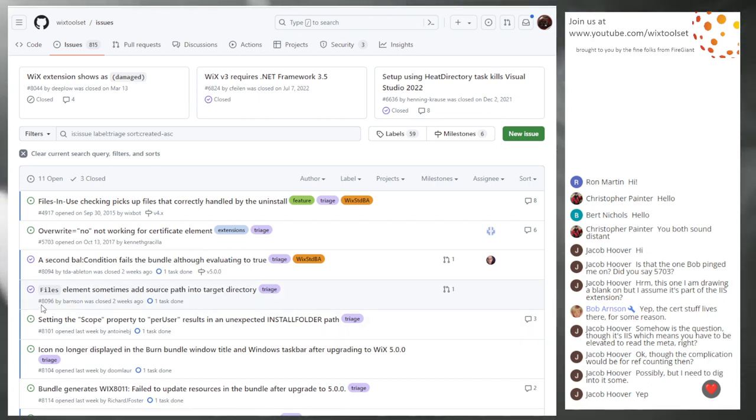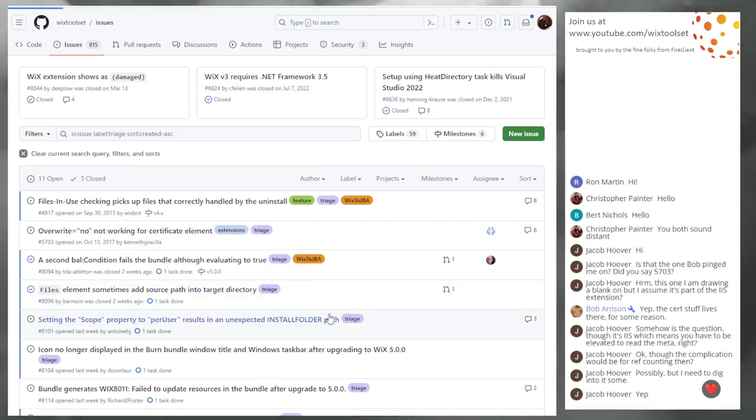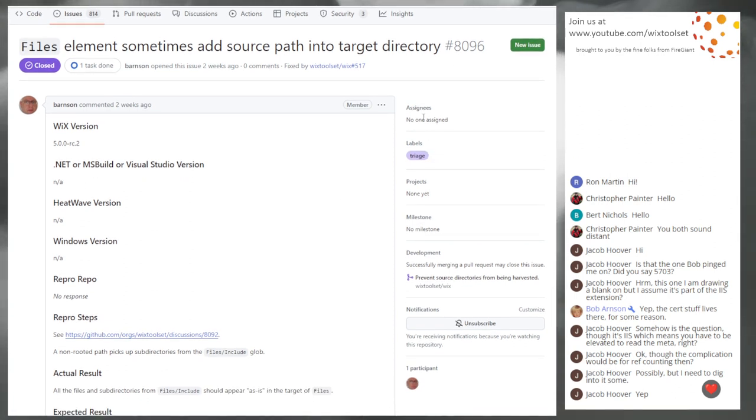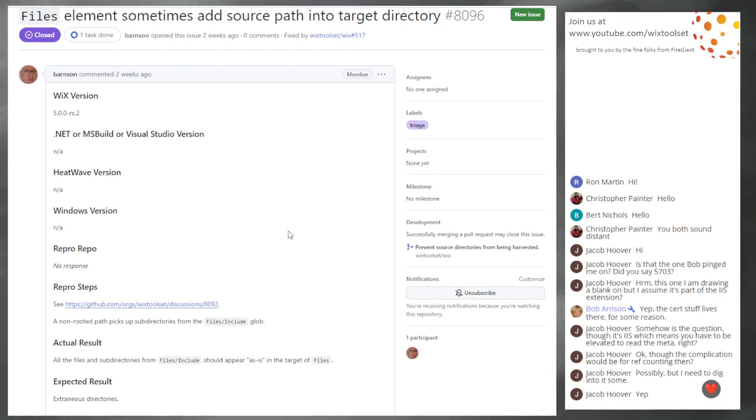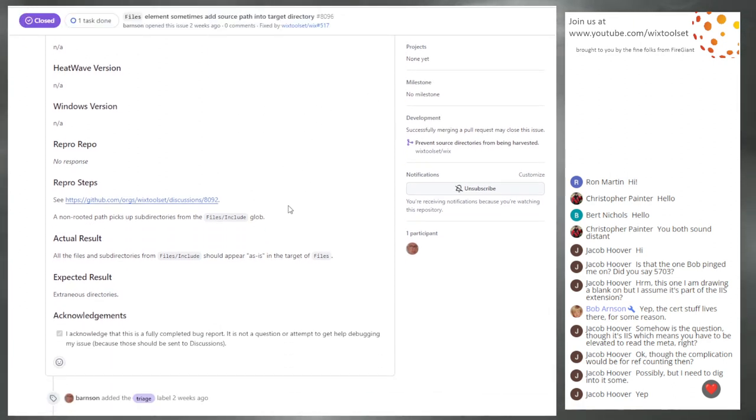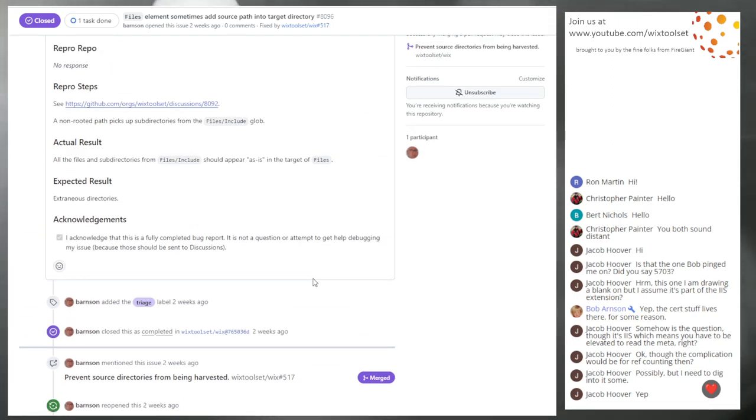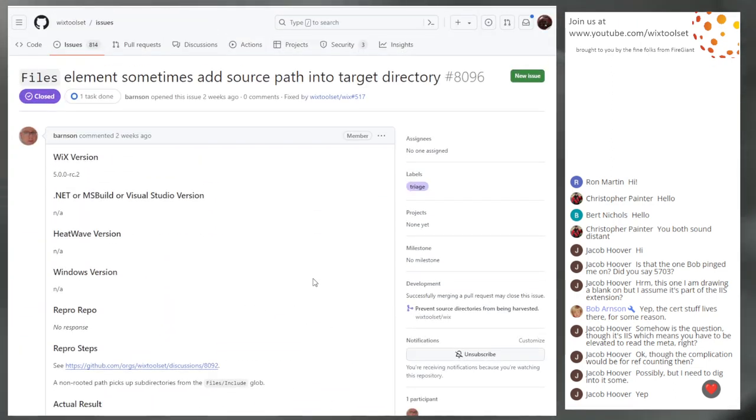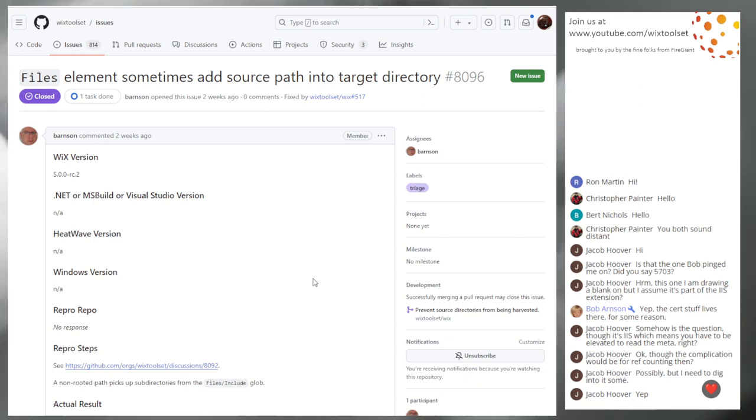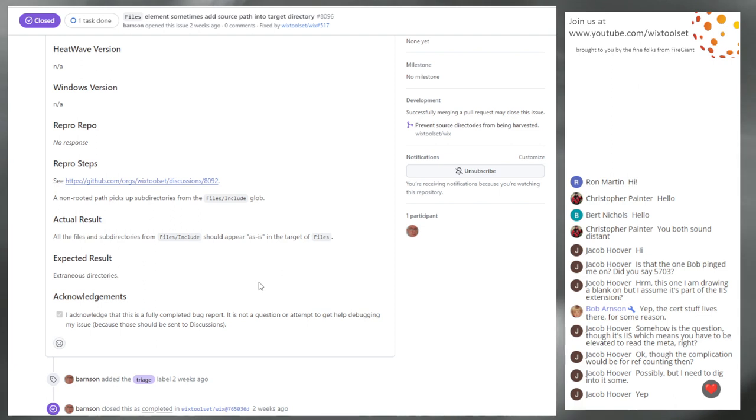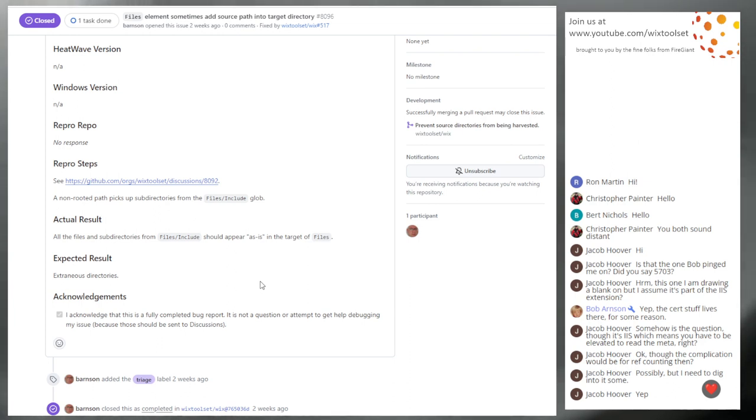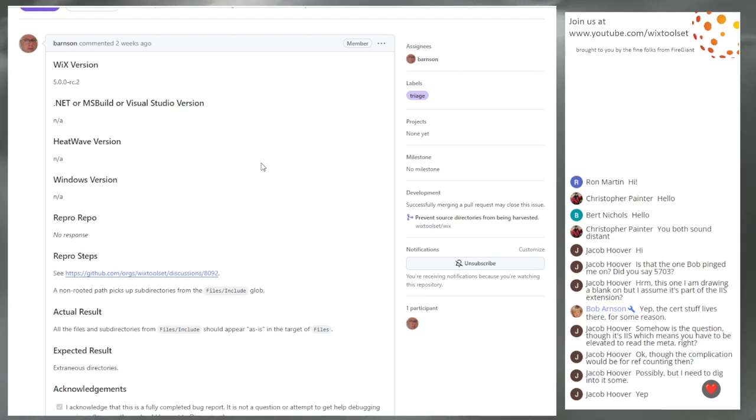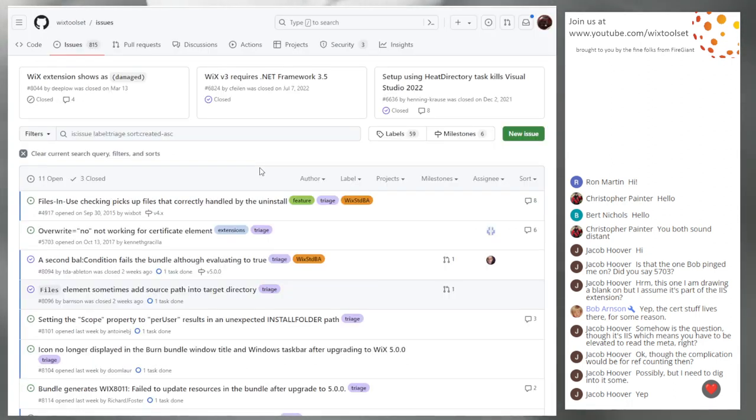And then 8096, the files elements sometimes add the source path into the target directory. Bob, you took care of this one. This was fixed in five, being found late in RC two based off a discussion. It was just a bug fix with more tests and lots more tests.